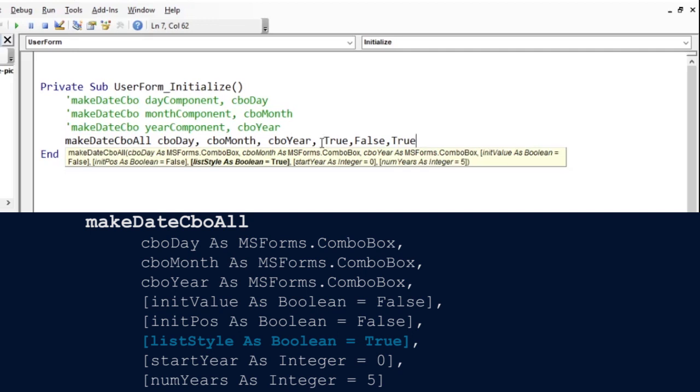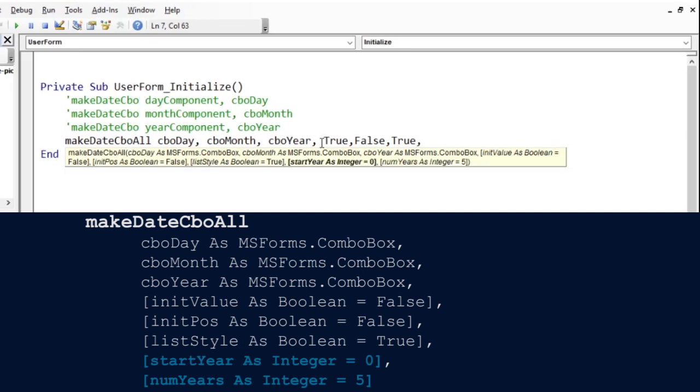This is more like a data validation and that is good. The last two optional arguments deal with when you want the year to start and how many years from the start year. For instance, setting the start year to 2020 means we want the year portion of the date to begin from 2020. The default number of years is 5. So, our year will start from 2020 and end in 2024.